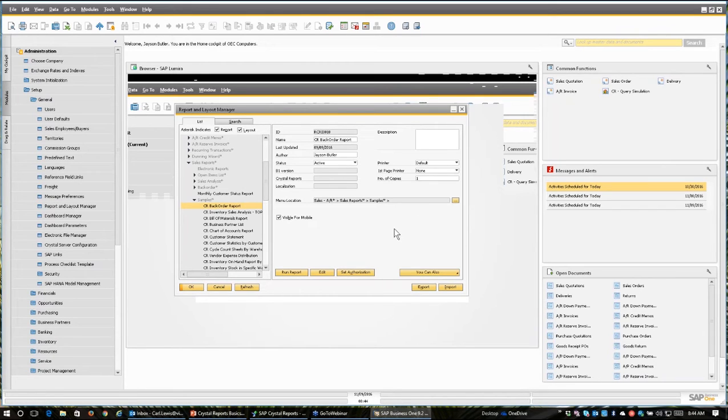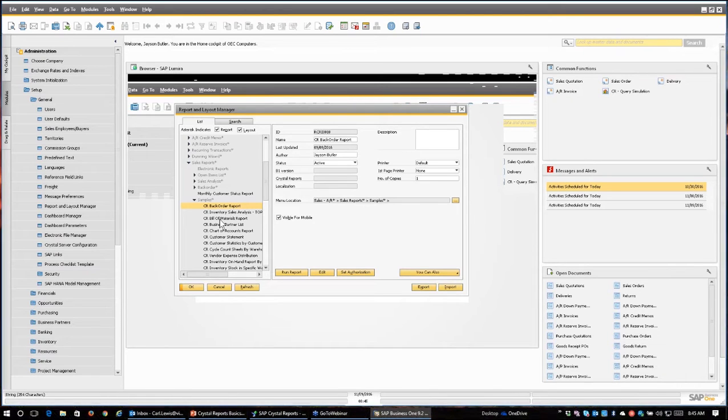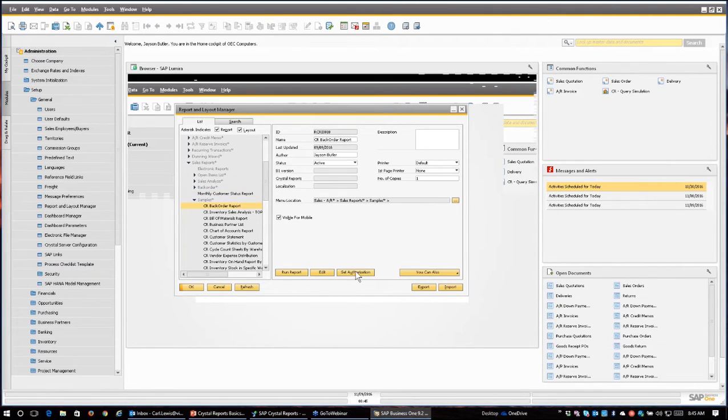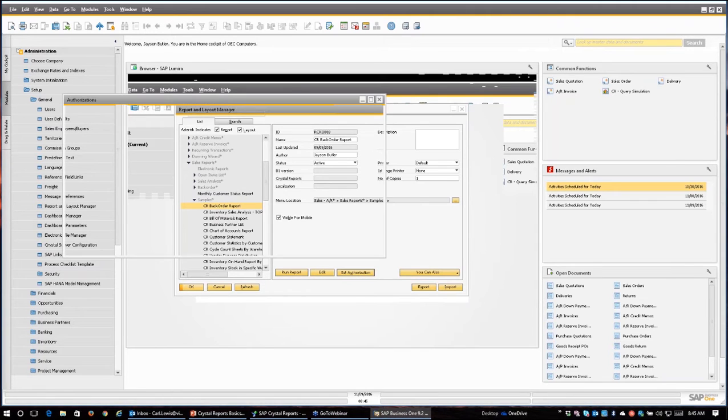Now, you'll notice that when you're in this window, the button, once you select a crystal report, allows you, you'll notice I've selected on a report that's not a crystal report, but with a crystal report, I can actually set the authorization right from the screen.